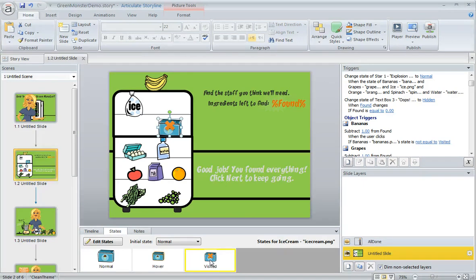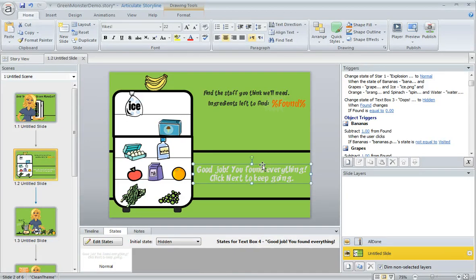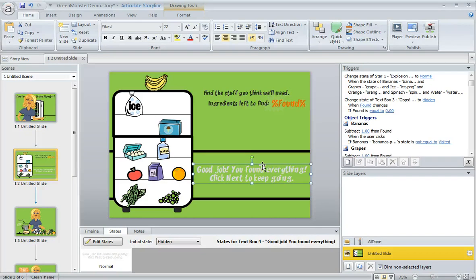So we're going to use the visited state on the correct items as the way to let Storyline know when to show our 'good job' text box. When all the correct items are in their visited state, we'll change that text box from hidden to normal. Here's how we do it.